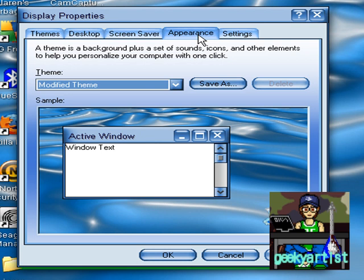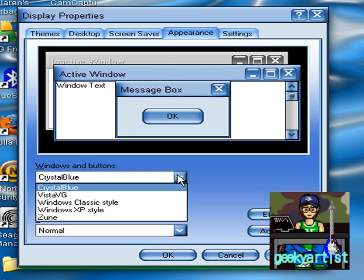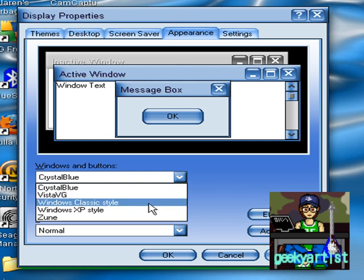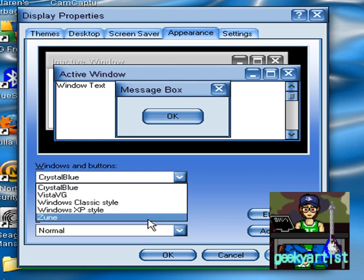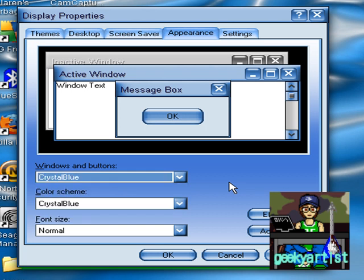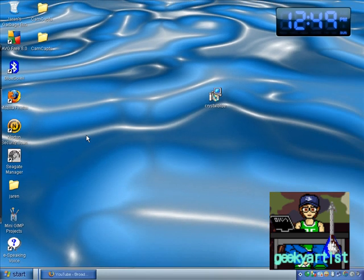Under Appearance or the Appearance tab, and here color scheme or the Windows and Buttons, so I have Vista VG, Windows Classic Style, Windows XP, Zune, and Crystal Blue. Just activate that, hit OK, and here you go, here's our theme.